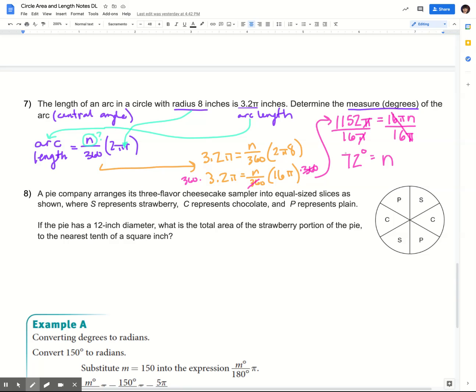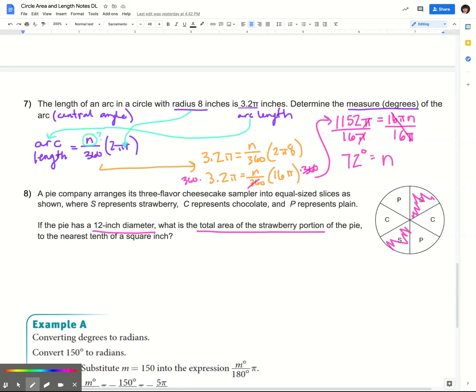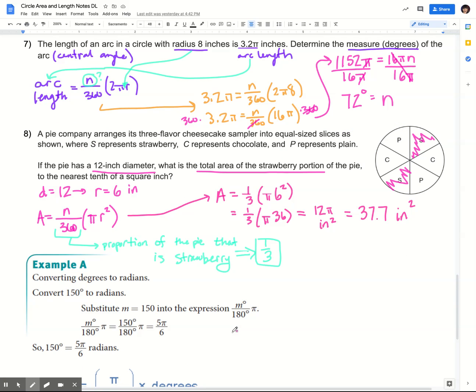Try number eight on your own. I have a circle divided evenly into six different slices with a 12-inch diameter, and I want to know the total area of the strawberry portion of the pie — two of those slices combined. Pause the video, give it a try, and check back to see how you did. Go ahead and check your answer against mine.